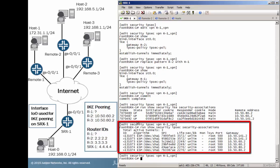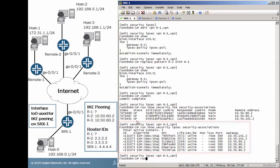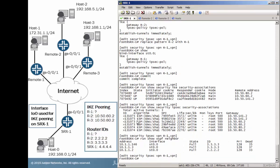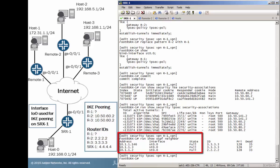And we have an additional phase 1 security association, and that is with remote 1. Phase 2 as well. Everything is looking great here. Let's look at our OSPF neighbors. And we have OSPF neighbors for all three spoke devices. That's awesome. Let's look at the routes now.